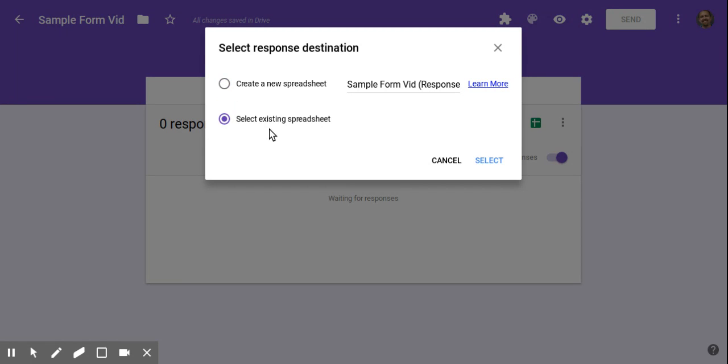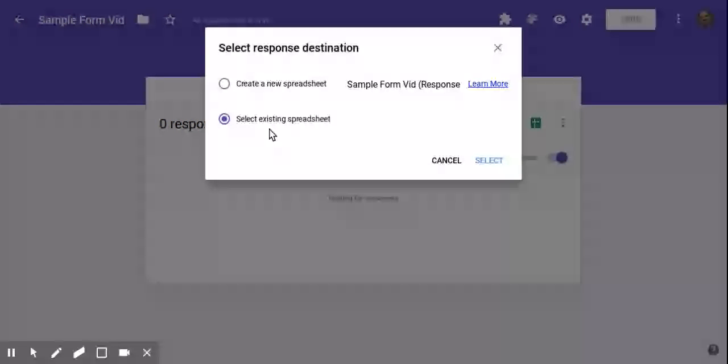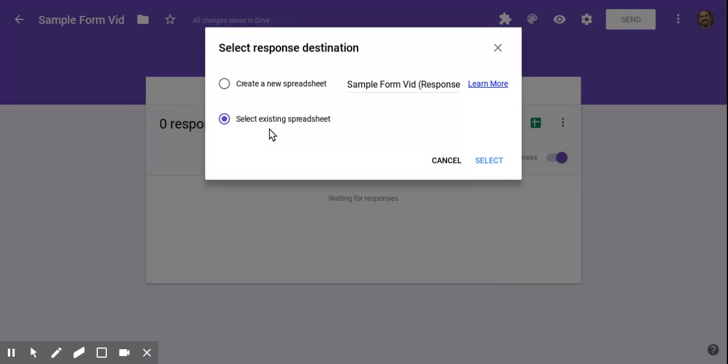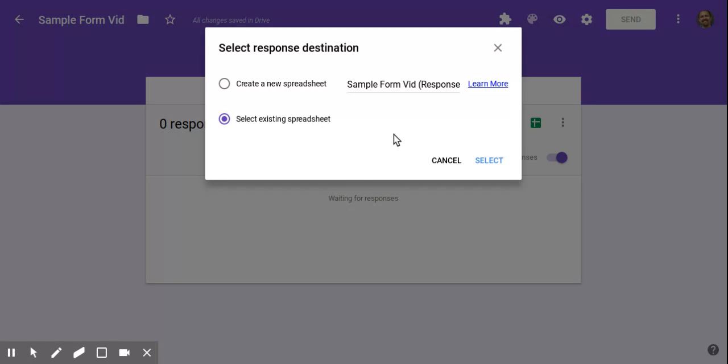Now, I usually send my background quizzes, my multiple choice quizzes, to the same spreadsheet. So each class has its own spreadsheet. And what happens when you select an existing spreadsheet and click select, it'll open up all your sheets and you just click on whatever sheet you want to send the responses to. And what it'll do is if it's a sheet that already has responses, it'll make a new tab at the bottom, effectively providing you with one place for all of your multiple choice quizzes.